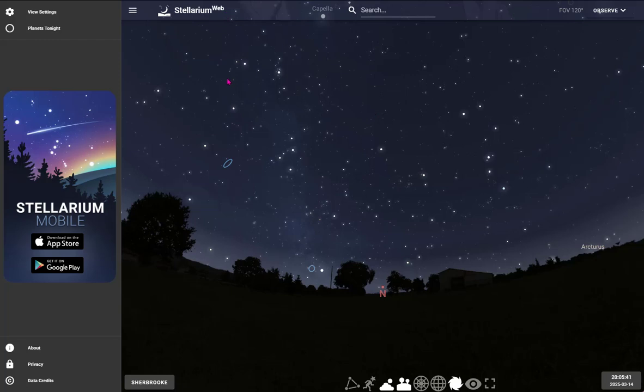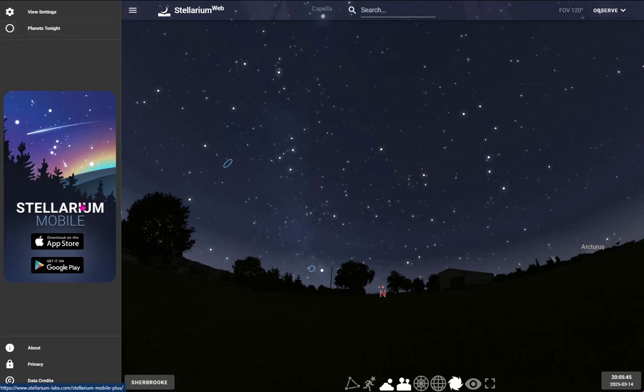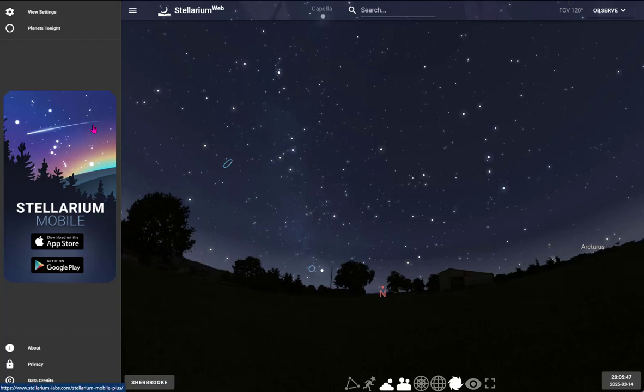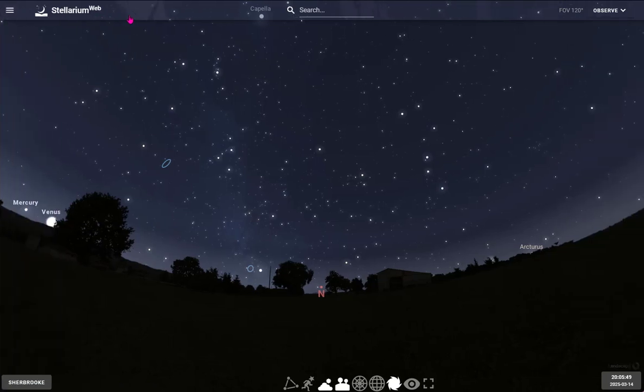When you load the page, this is what you'll see. You can minimize this window, but before I do, I just want to remind you that Stellarium is also available on mobile devices.